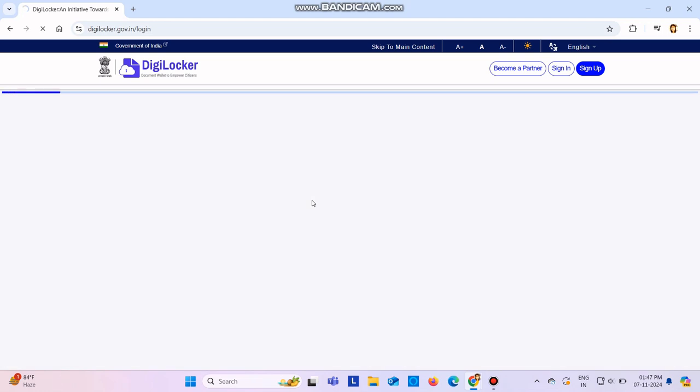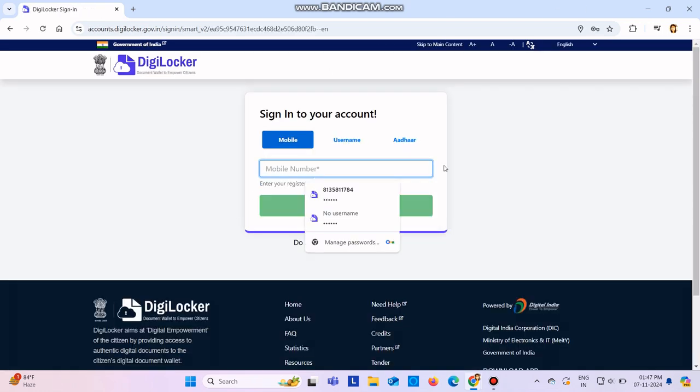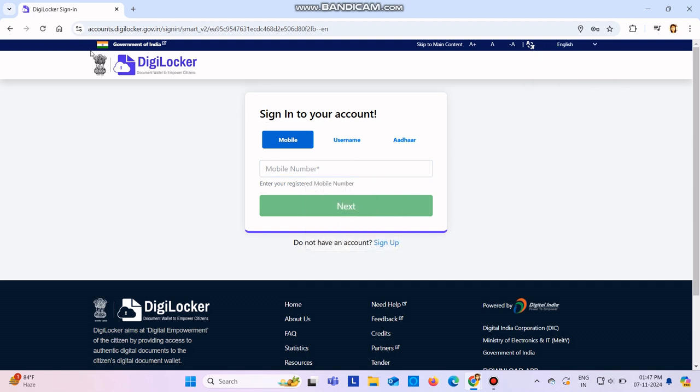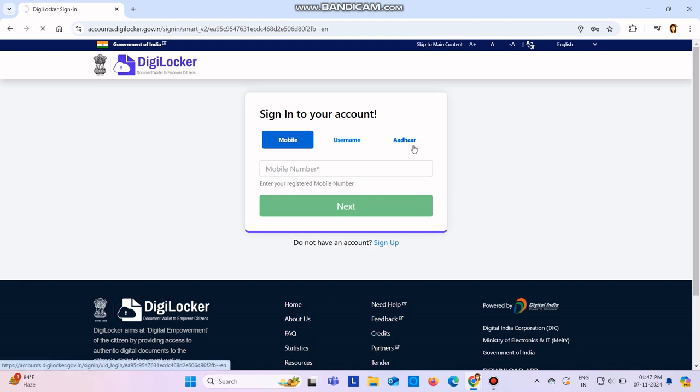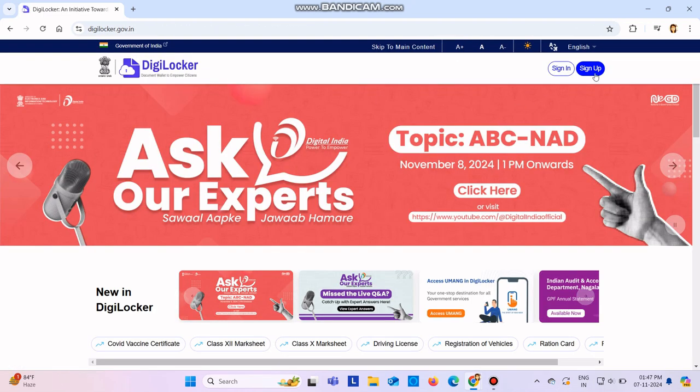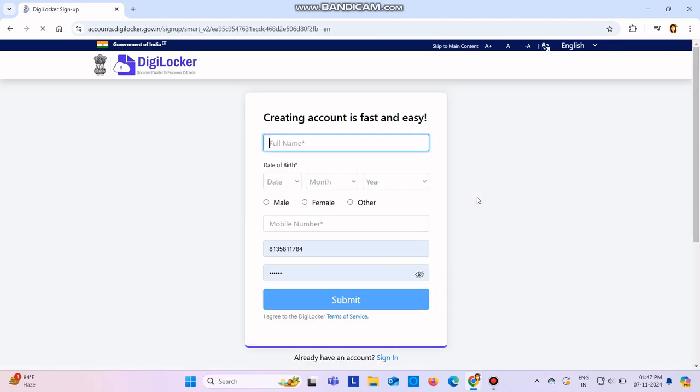Since I already have my account, it is coming in the sign-in, but if you are new to this, the main content page will open which will look something like this. You need to click on sign up and here you need to enter your full name.